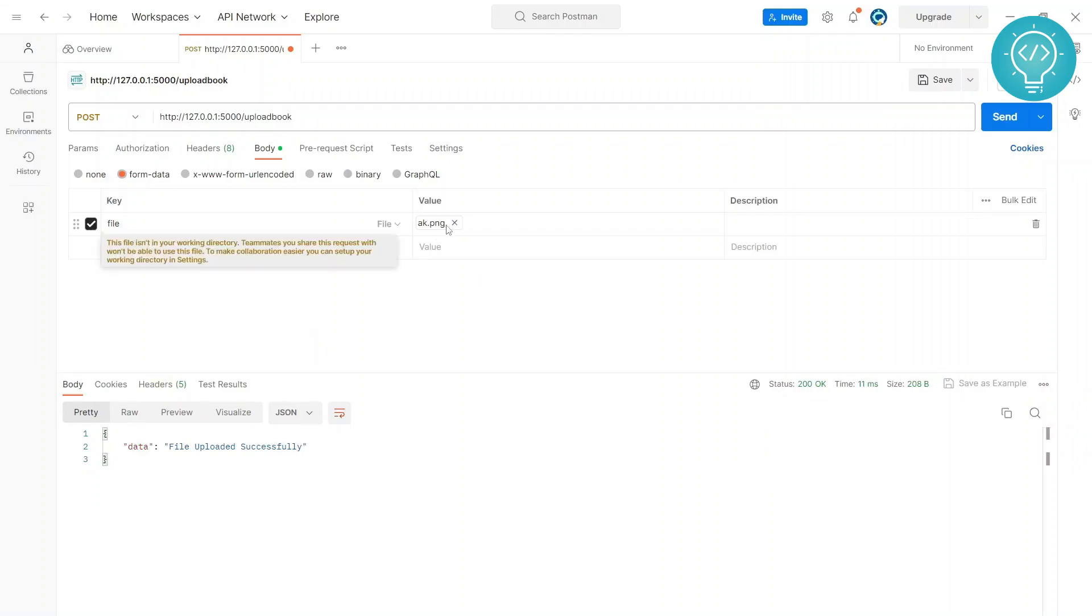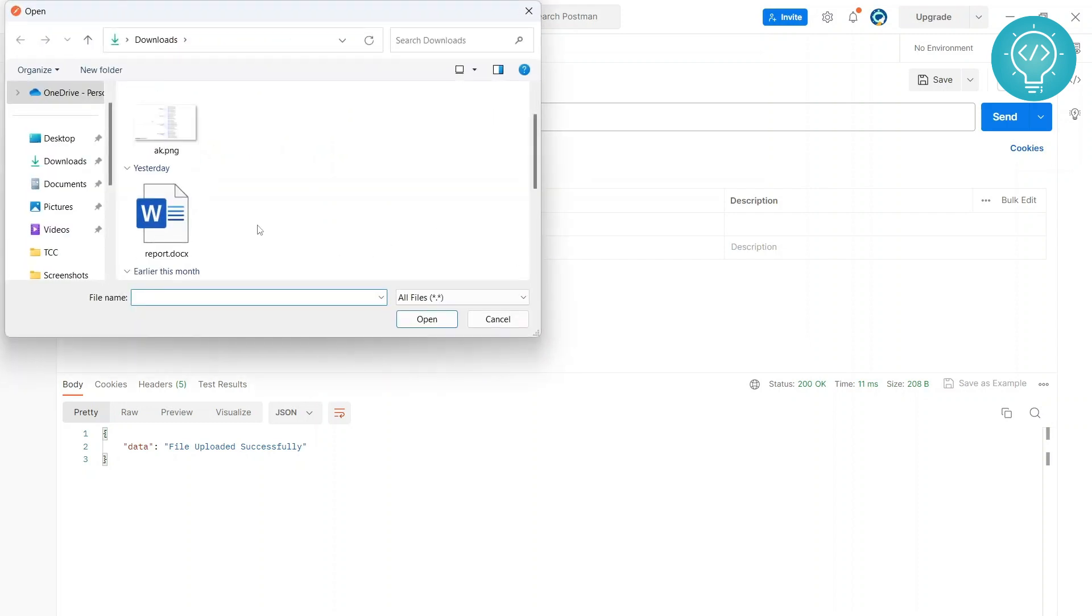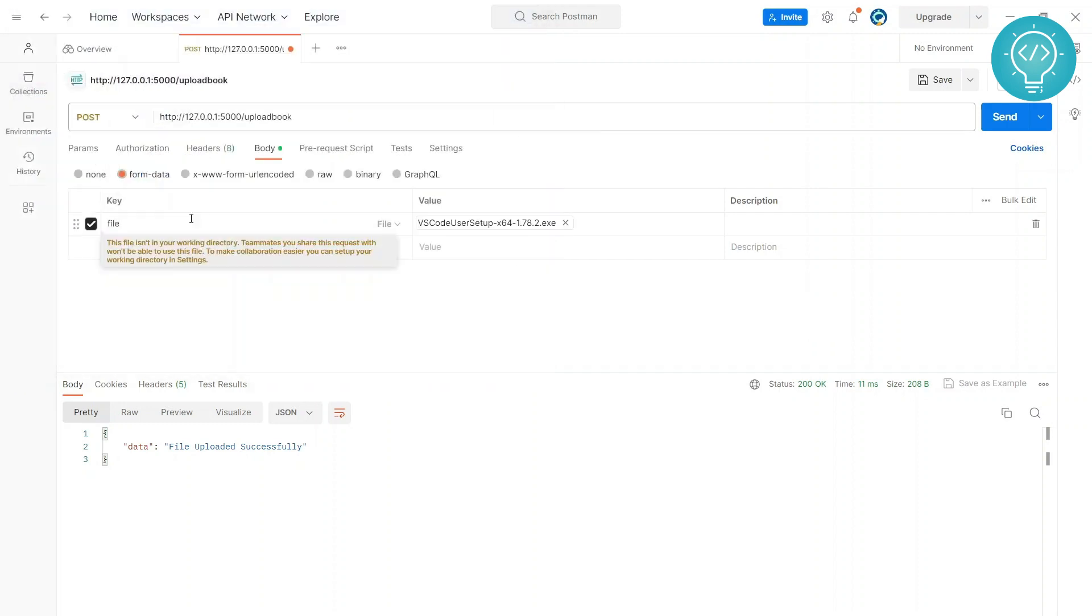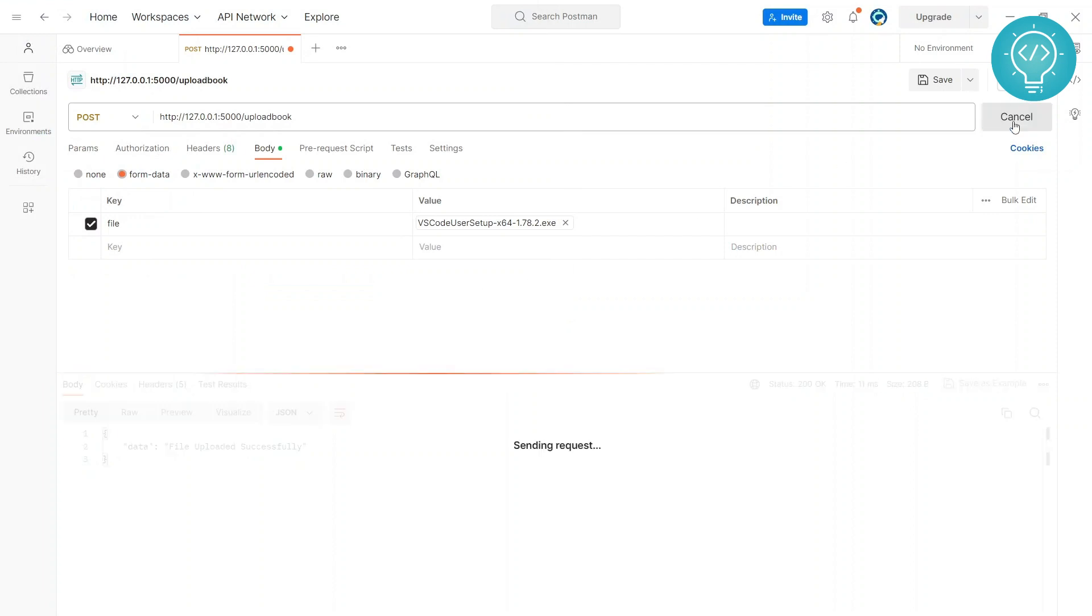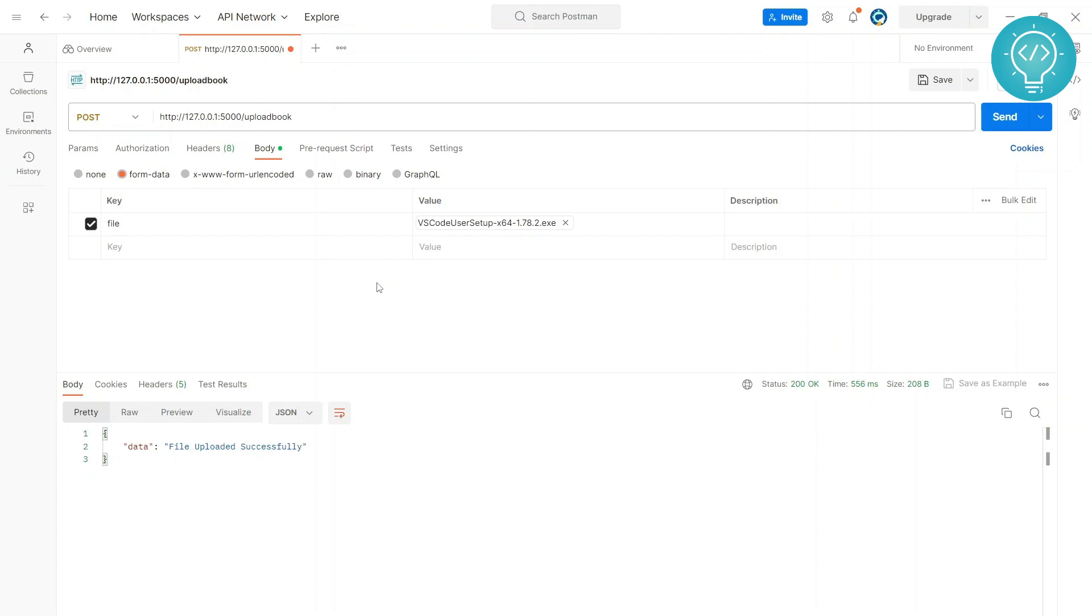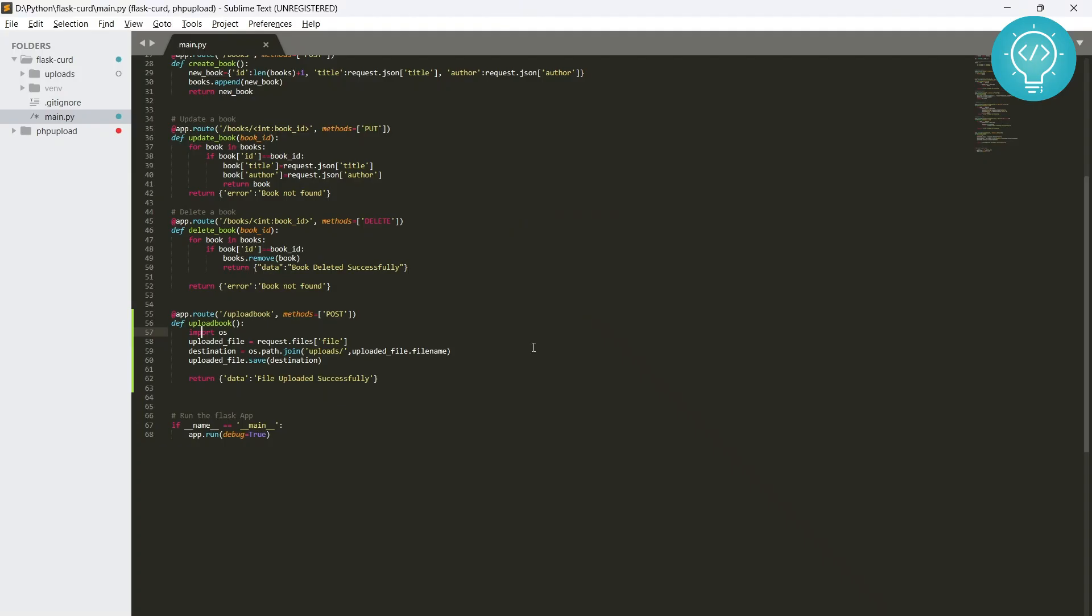It is showing 'file uploaded successfully'. Let's check our uploads folder and we have our ak.png here. Okay, that is good. Now, but what if we don't want to allow doc files or exe files? Let's say exe files to be uploaded. And we send this. As we can see here, our exe file is also uploaded and that's not good, that's a huge security risk.